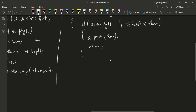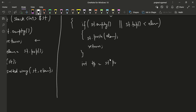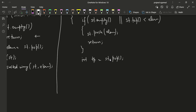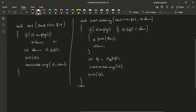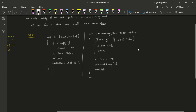If neither base condition is met, we pop the top element into int tp with st.pop(), then recursively call insert_sorted_way(st, element), and finally push tp back onto the stack. This completes the code for sorting the stack.